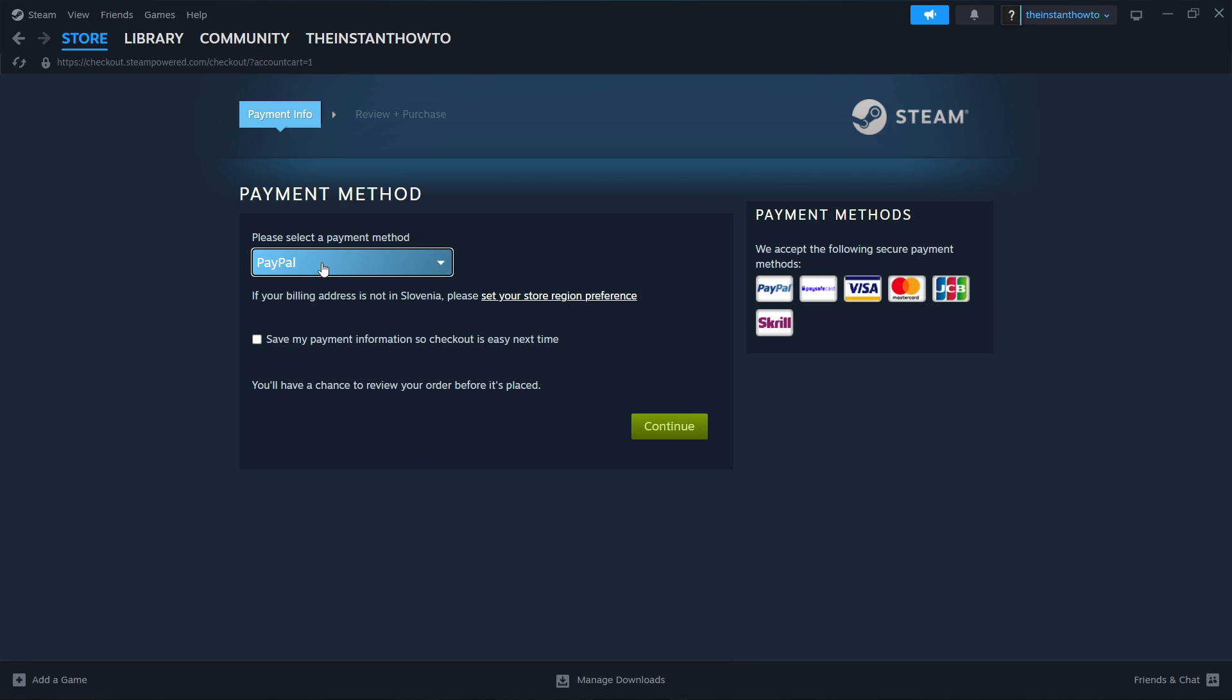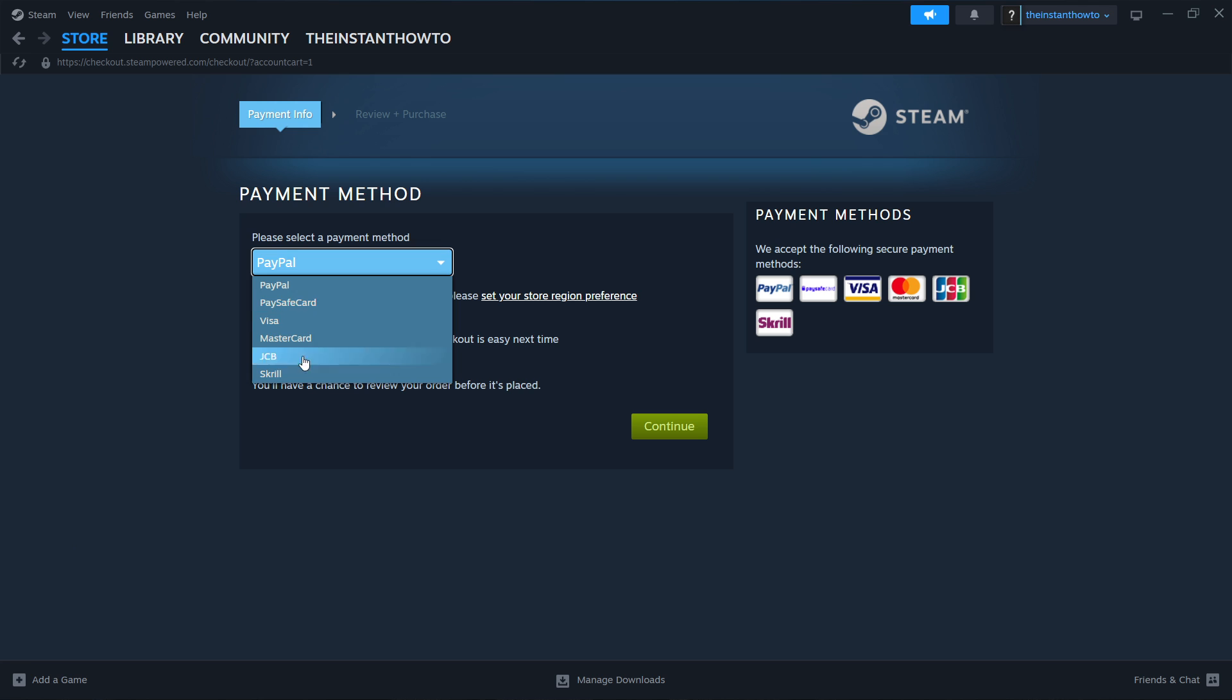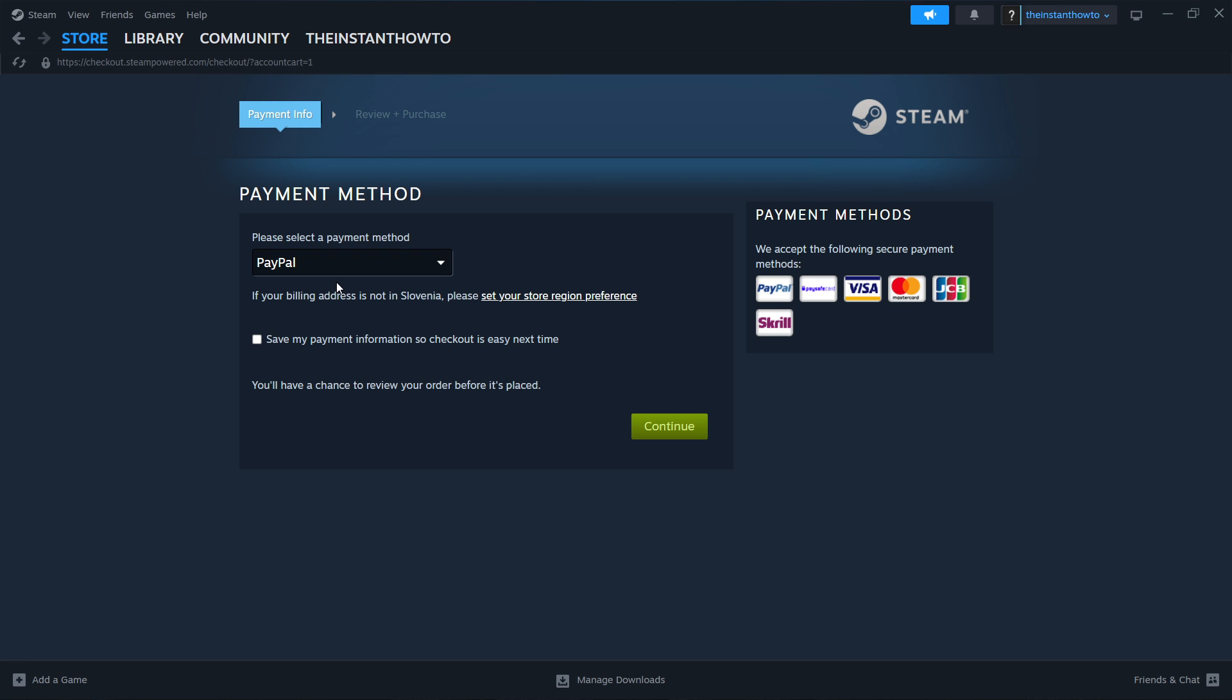Then, as you can see, you'll have to select the payment method from the drop-down menu, so you can choose whichever, doesn't really matter, pick one, and then press Continue. Then go through the entire checkout process, pay for the game and buy it, and once you've bought the game and paid for it, it will be added to your Steam Library.